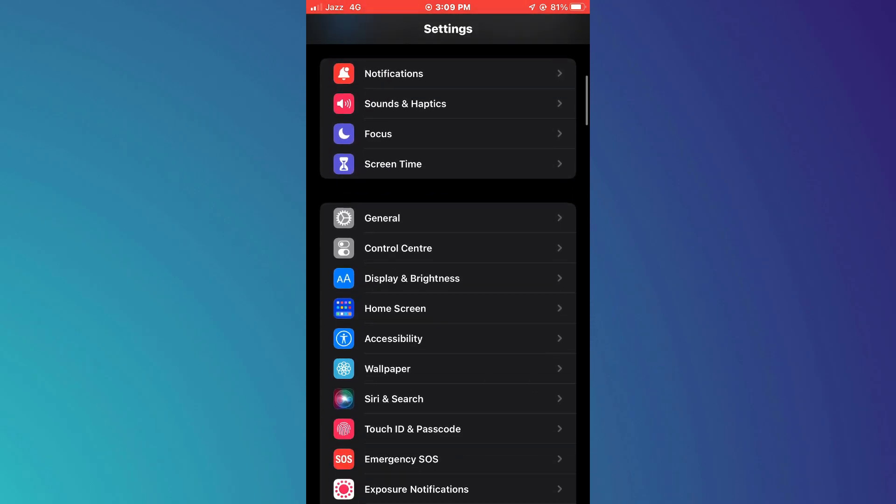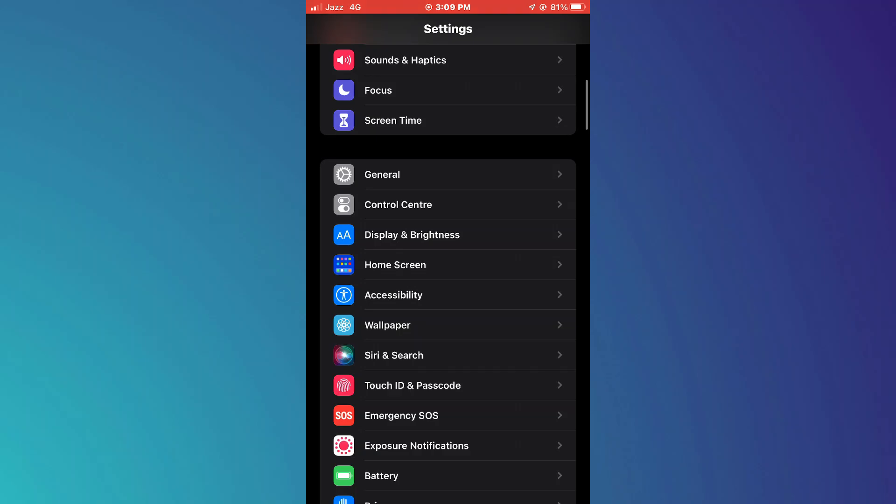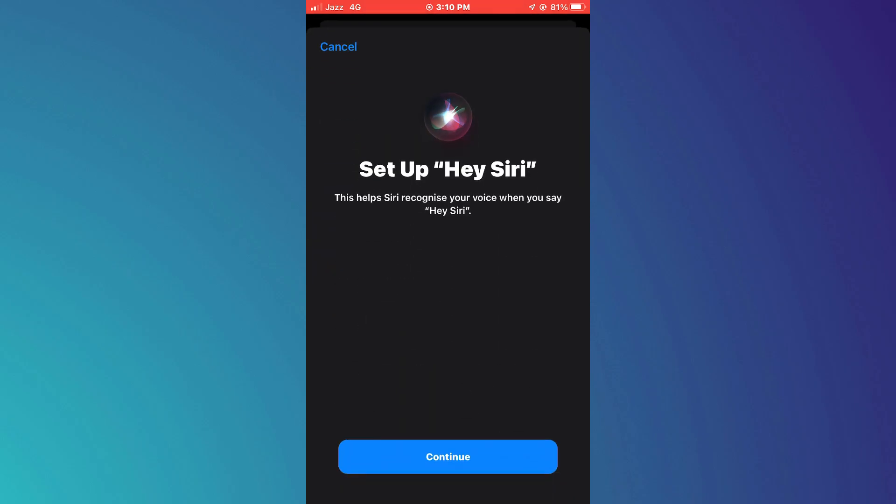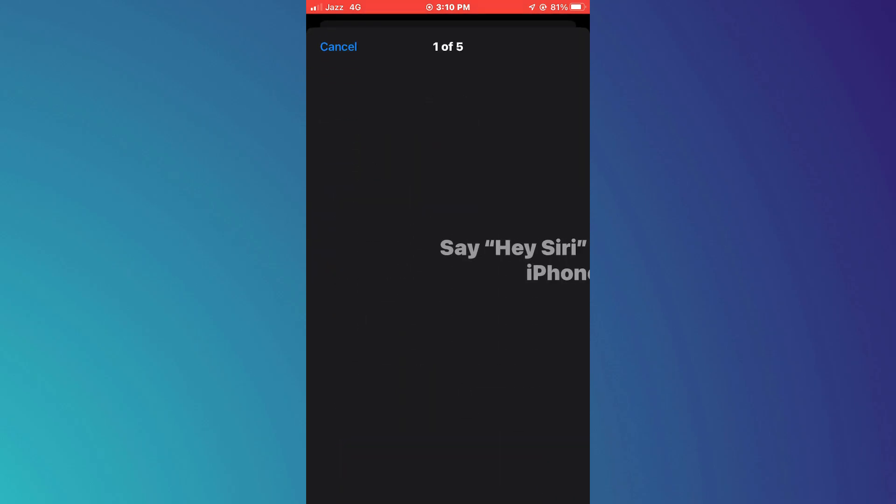Now, scroll down a little bit and access the Siri and search feature. Here, toggle on the Hey Siri feature at the top and tap on the Continue button at the bottom.